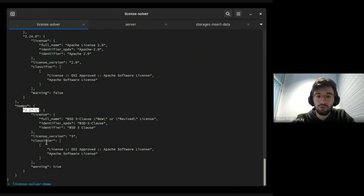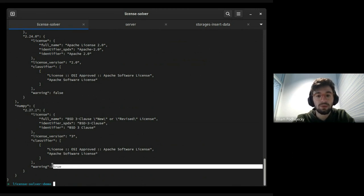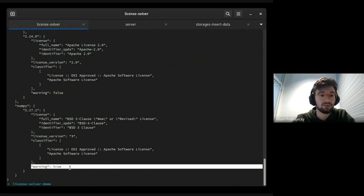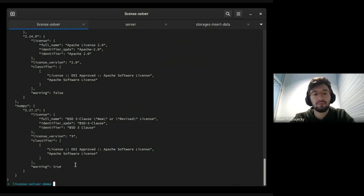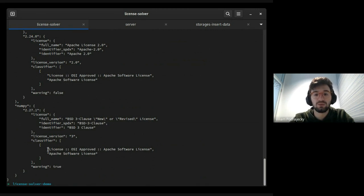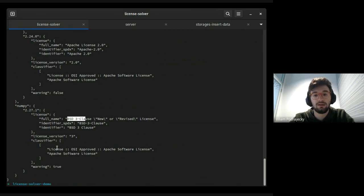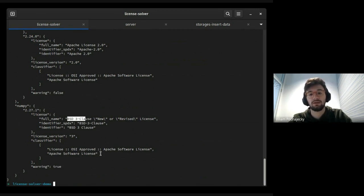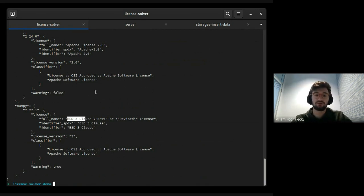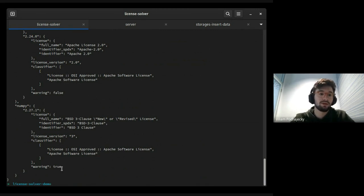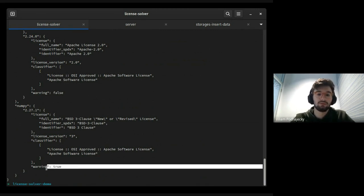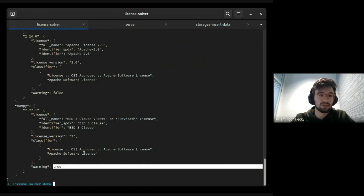This NumPy file has license, classifier, etc. But we can see that warning is set to true. That means that a license didn't match with a classifier. Here we have a BSD license and here we have a classifier type of Apache. You can read that something is wrong with a package.